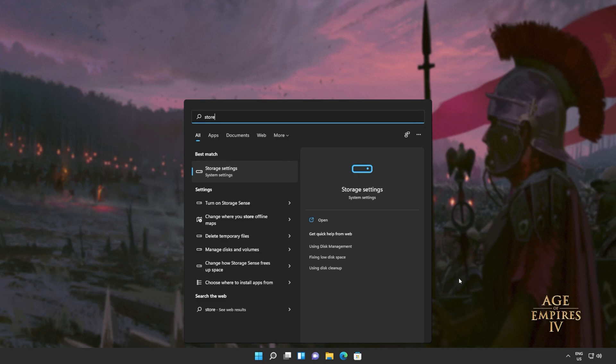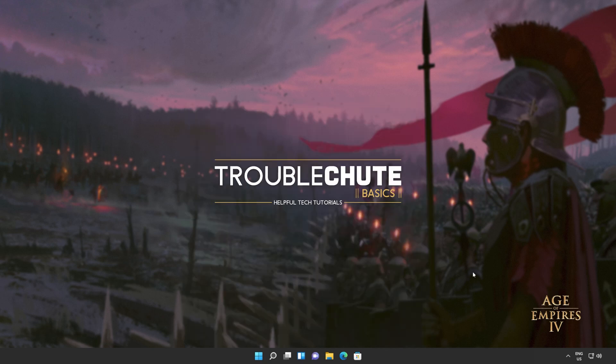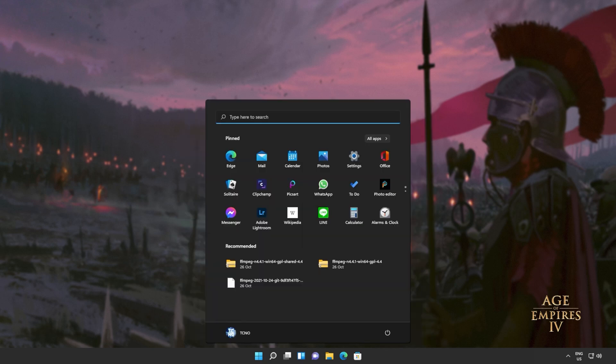If it is, clicking on it will do absolutely nothing. Don't panic, we'll be fixing that in just a moment. But for now, you'll need to reboot your computer entirely.